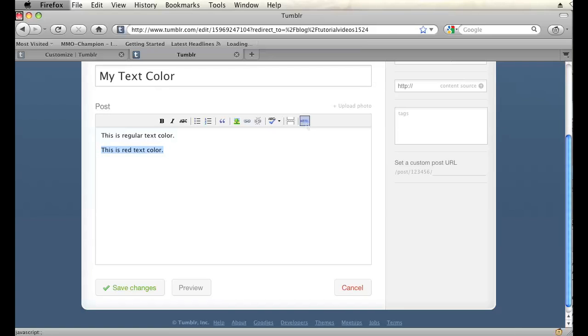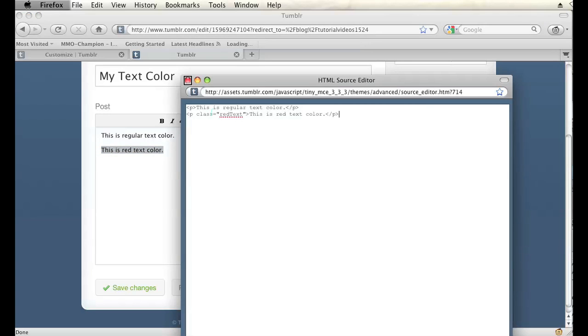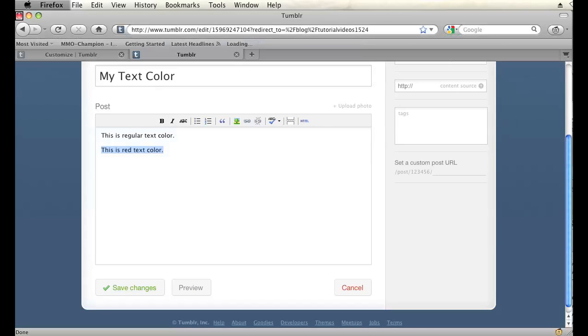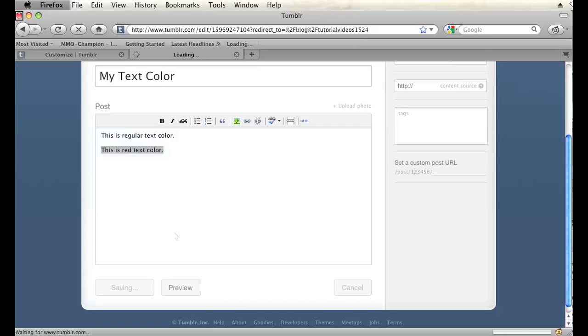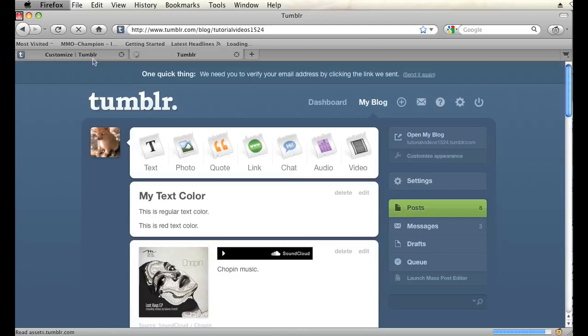But just know, if you click on your HTML, that class is still there. So I'm going to hit save changes. We're going to let that save.